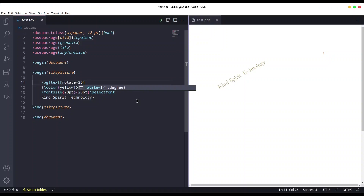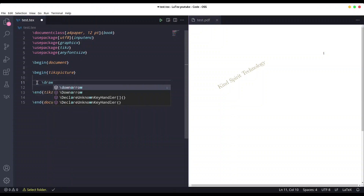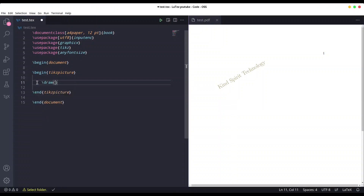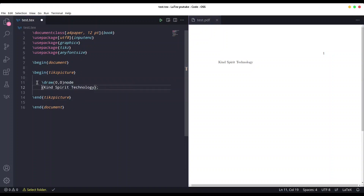Let me show you — we could use the command draw, and then we are going to provide our coordinate first, so zero zero, and then in order to provide text we are going to type node and then the text. Don't forget the semicolon. Save it.